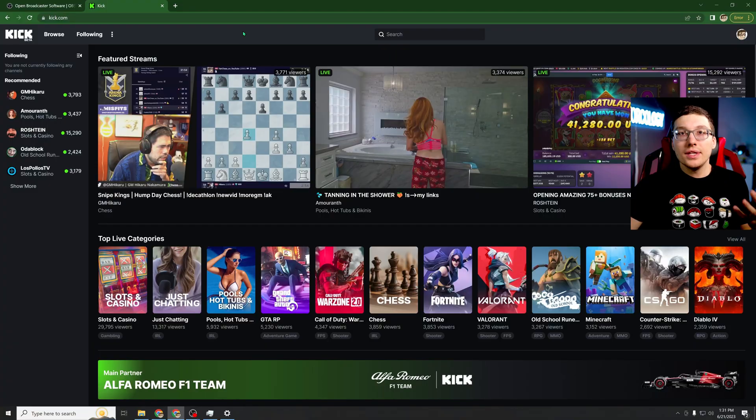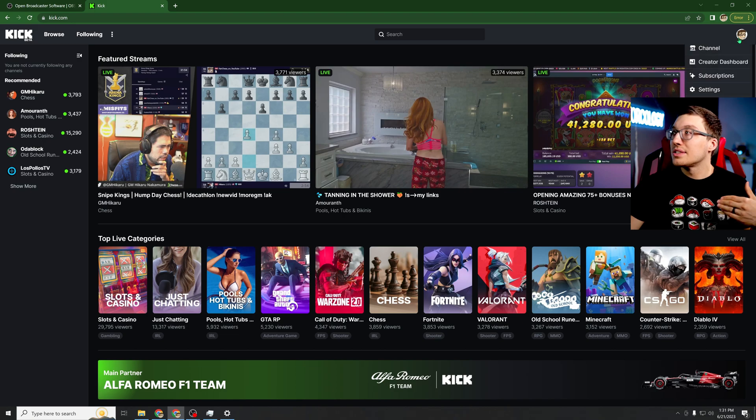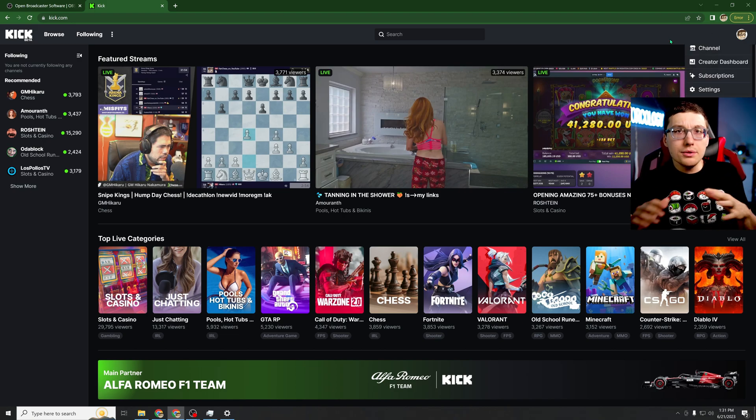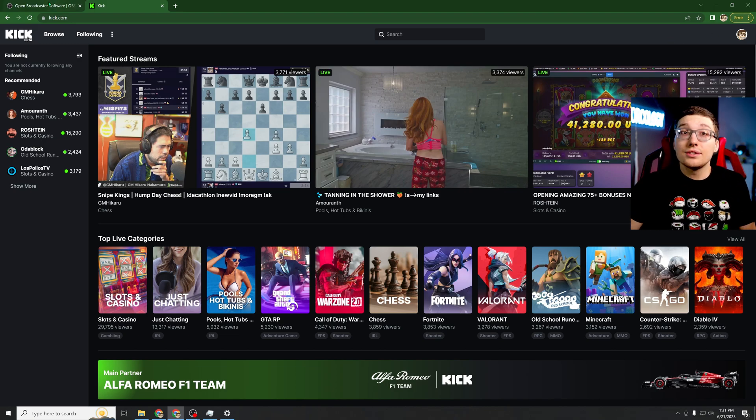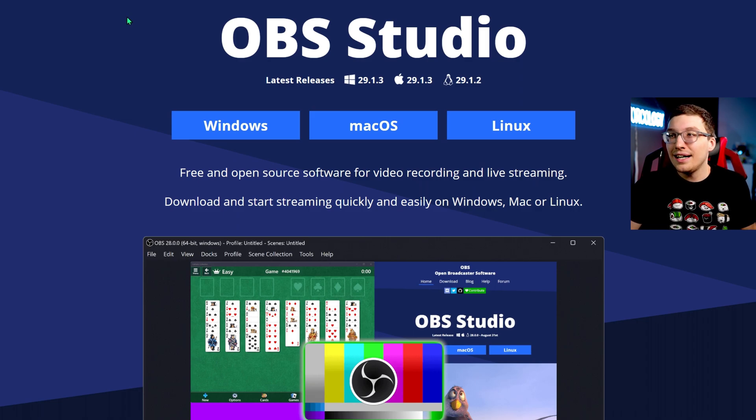Since Twitch is trying so hard to get their users to leave their platform, I'm gonna show you today how to set up a Kick.com stream. Let's do it. So now that we're on Kick.com, make sure that you go ahead and log in or sign up, depending on what method you want to use or if you have an account. Don't forget to go grab OBS Studio at obsproject.com.